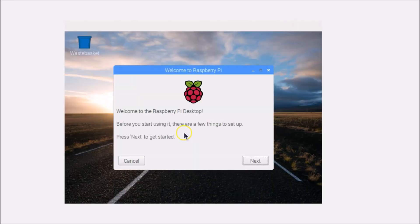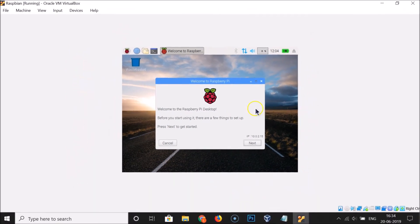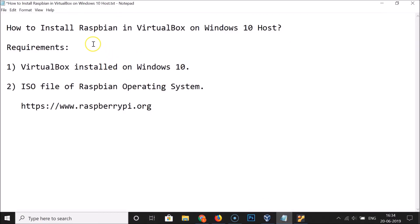Raspbian is now installed in VirtualBox on a Windows 10 host. You can see the Welcome to the Raspberry Pi Desktop screen. In this way you can easily install Raspbian in VirtualBox on Windows 10. Thanks for watching — if you like my videos please support the channel by subscribing. Thanks, bye.